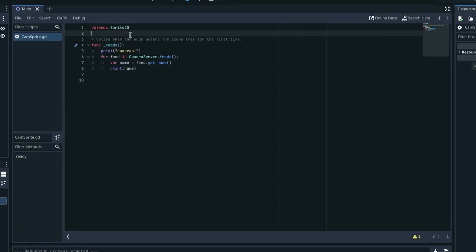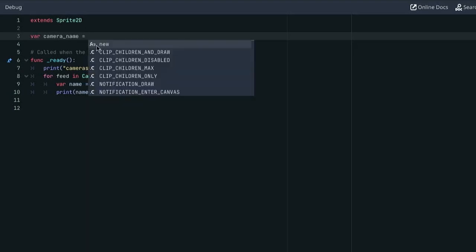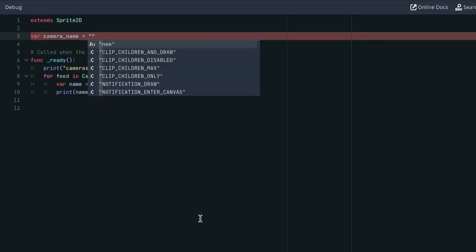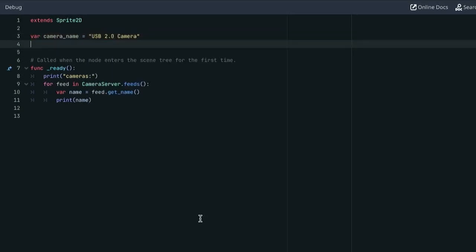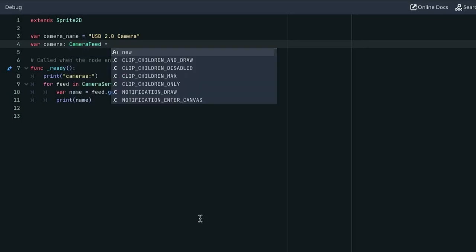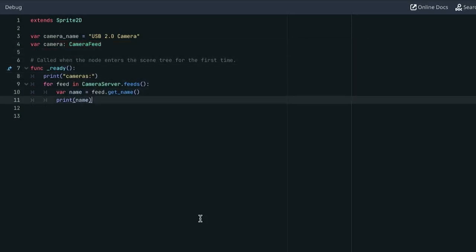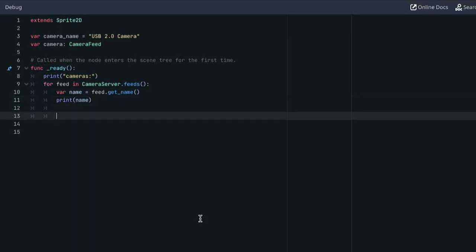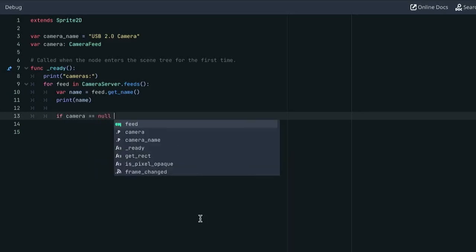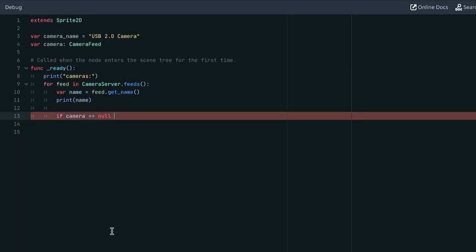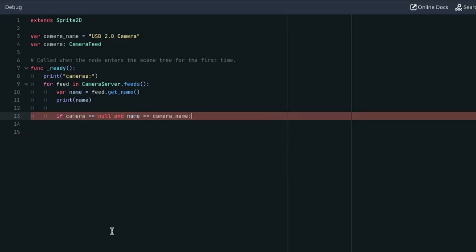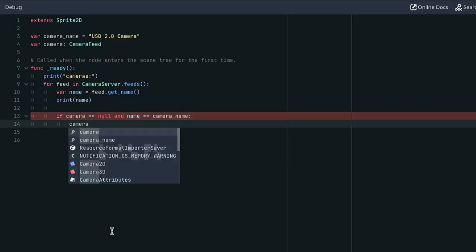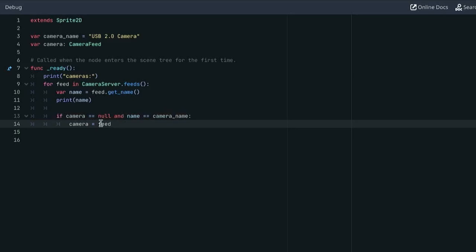Then I want to select a camera. First I'll write down the name of the camera I want to use. So I'm interested in the USB 2.0 camera. And then we'll make another variable for storing the camera feed in case we need to refer to it in another function with no initial value. Alright, and then we extend our loop. So now if camera equals null, so we don't have a camera yet, and the name equals our camera name variable. Then set camera to feed. And we could break here, but I kind of like that this lists all the cameras even if we already found the one we want to use. So I'm gonna keep it this way.